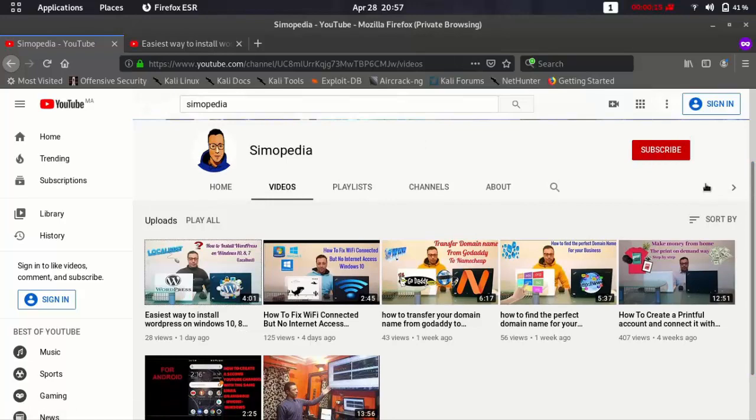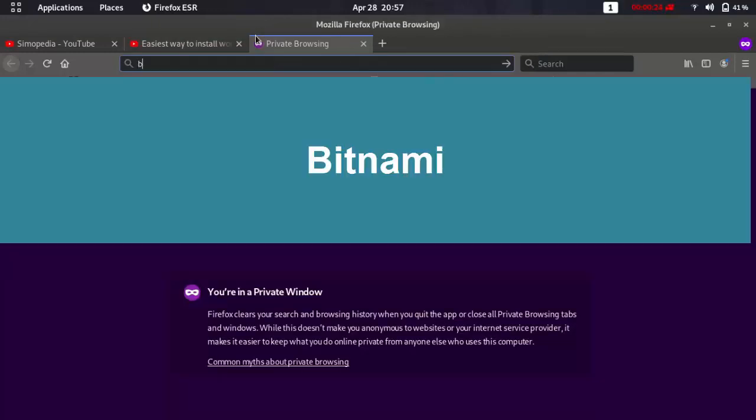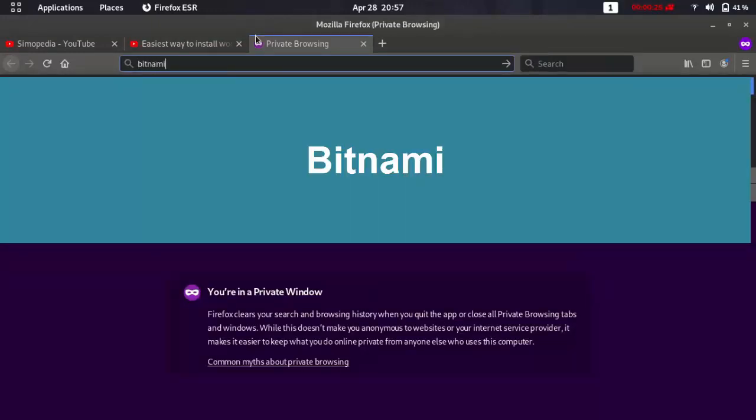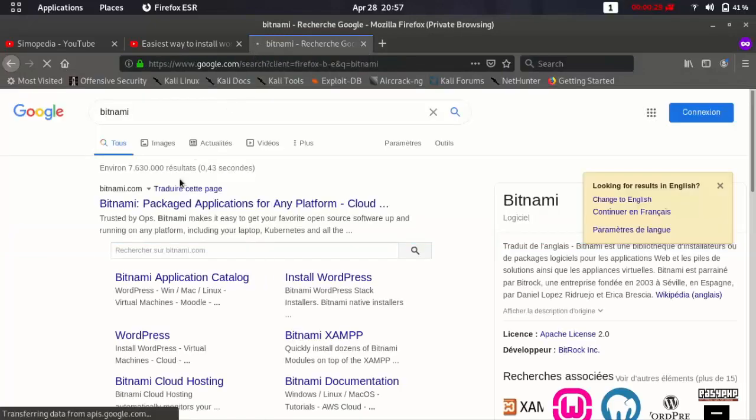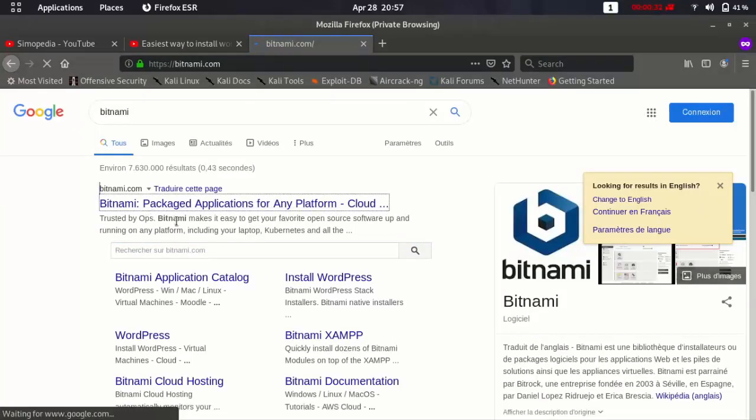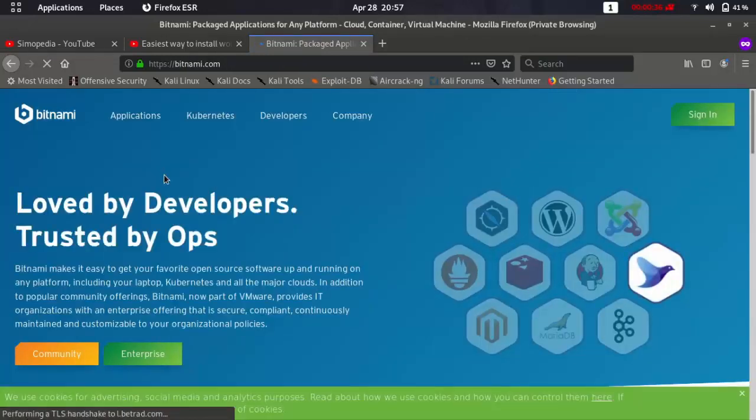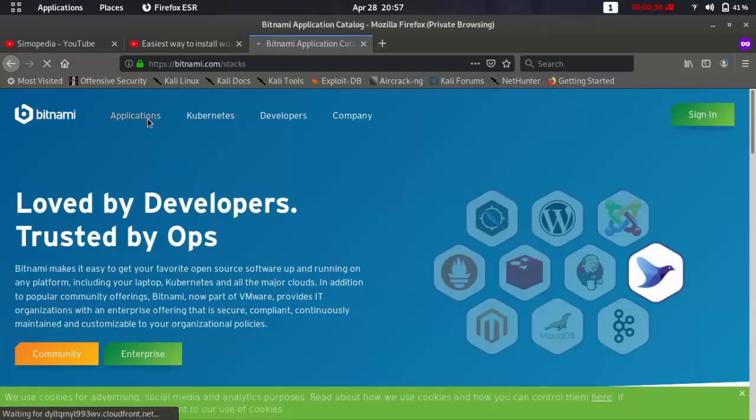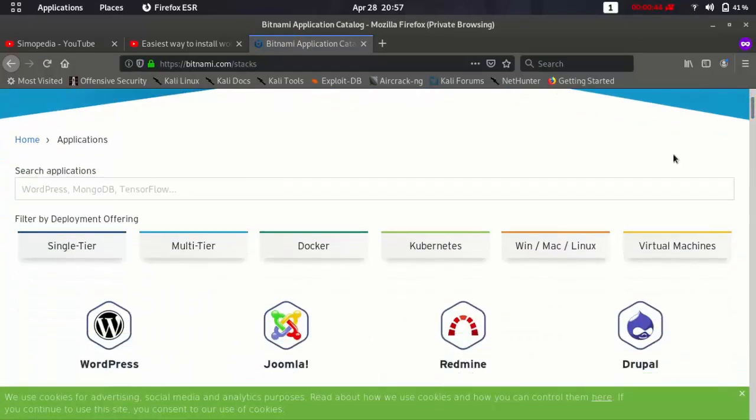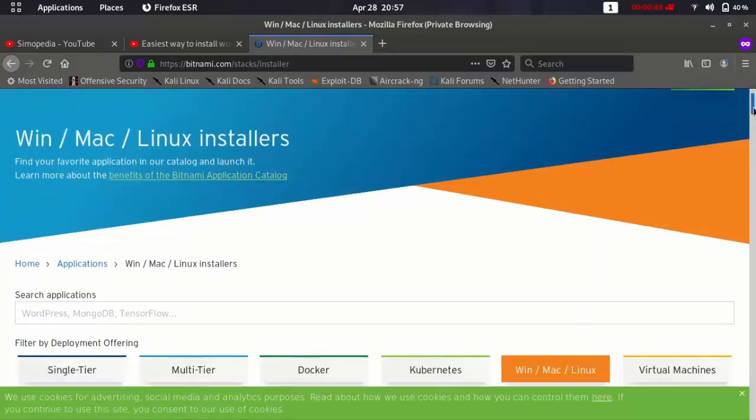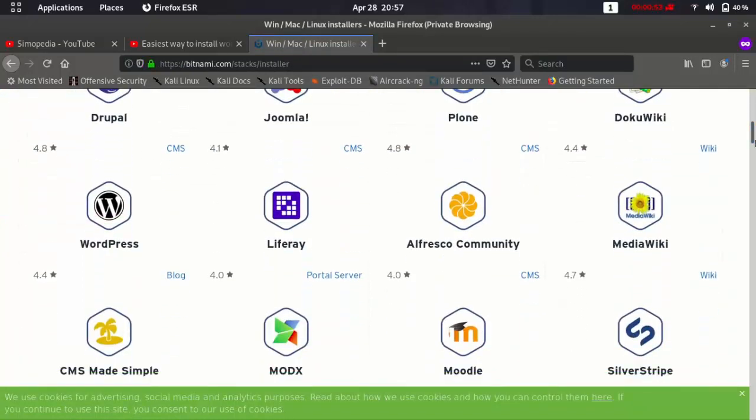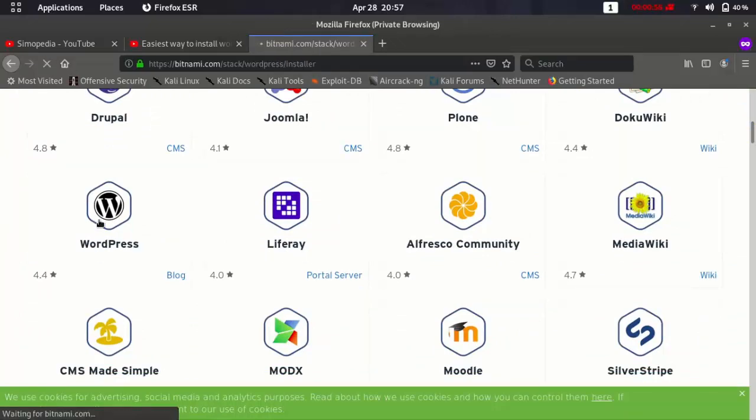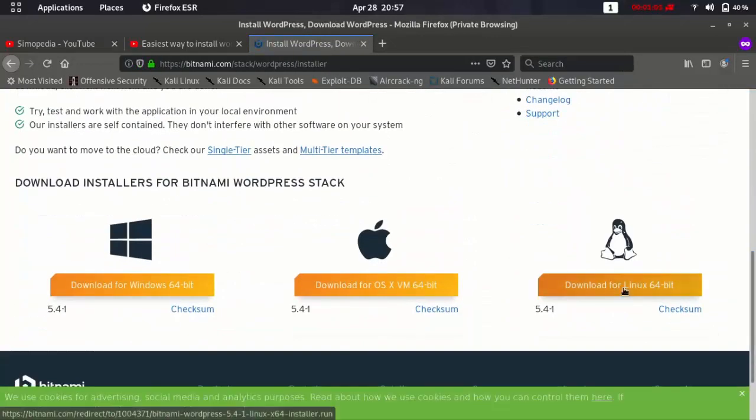Now just go to your browser and type Bitnami. Click here. You will find the link in the description and then click applications. Now we are going to click on WordPress and then click here.